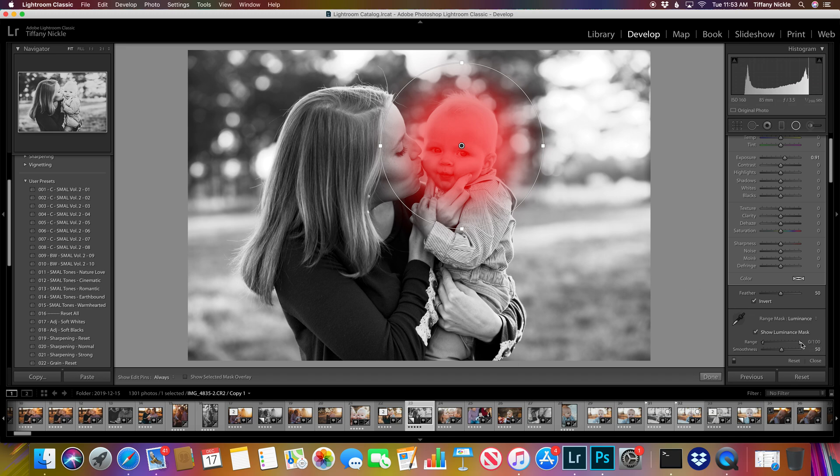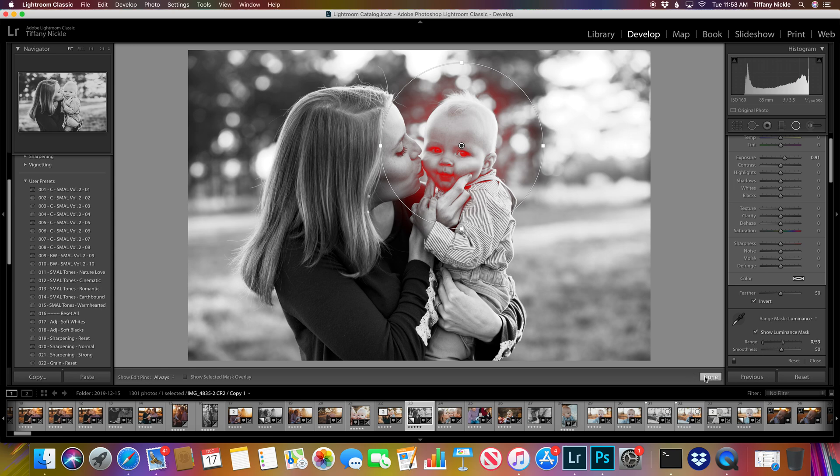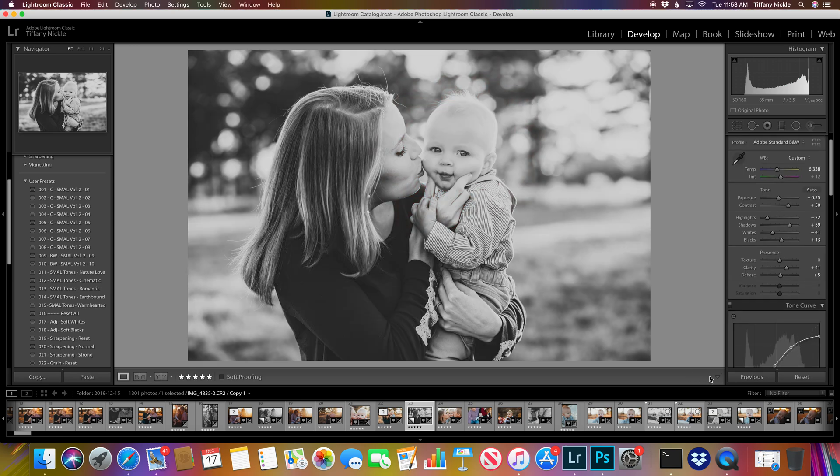So what you're going to do is come down here and drag this down to what you want to brighten. And boom. Obviously that's super drastic, but you get the idea.